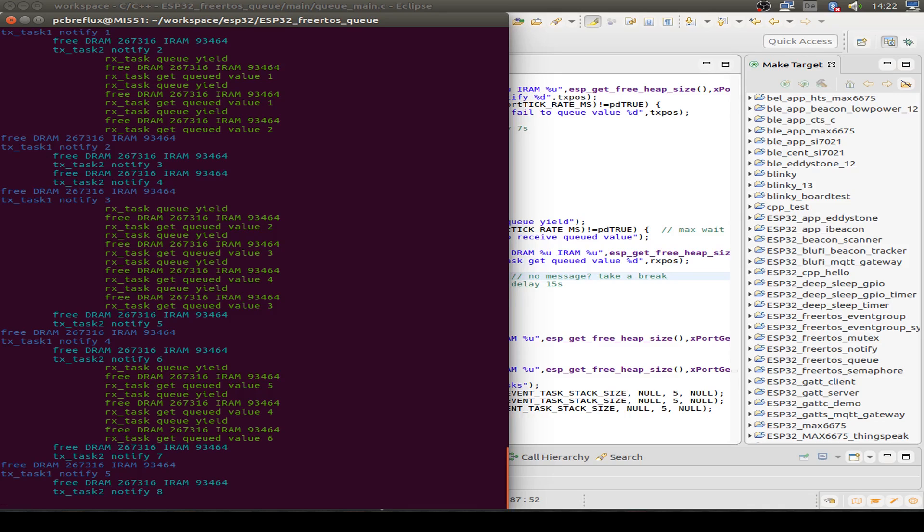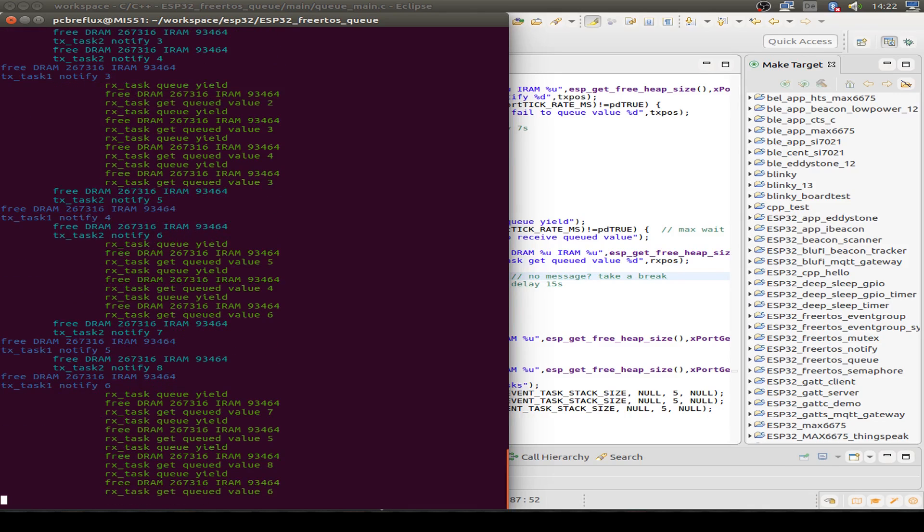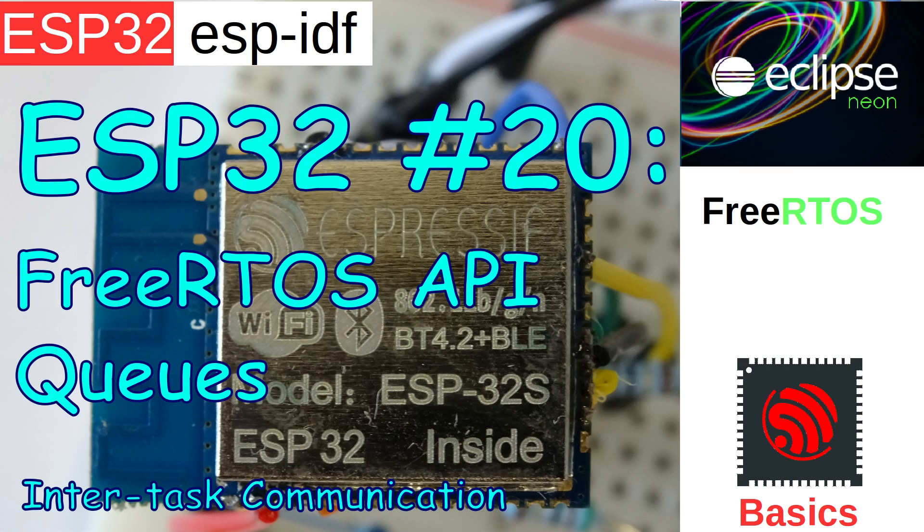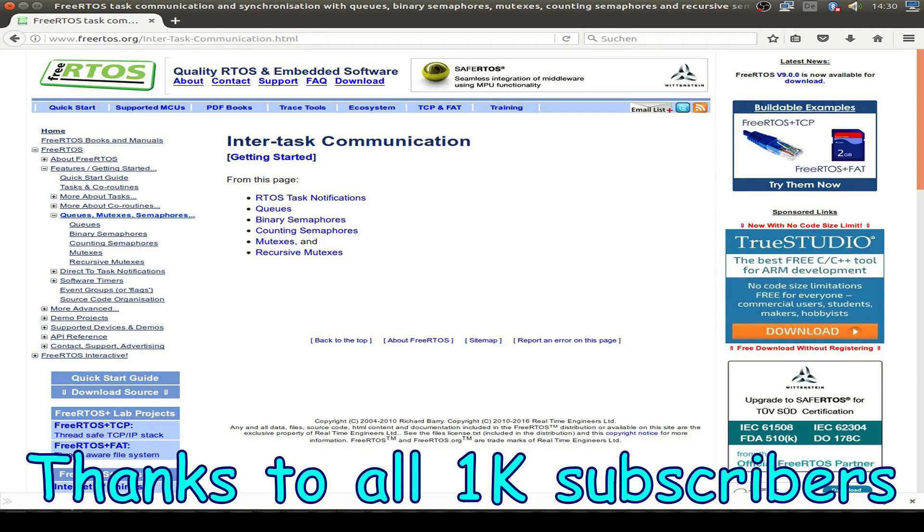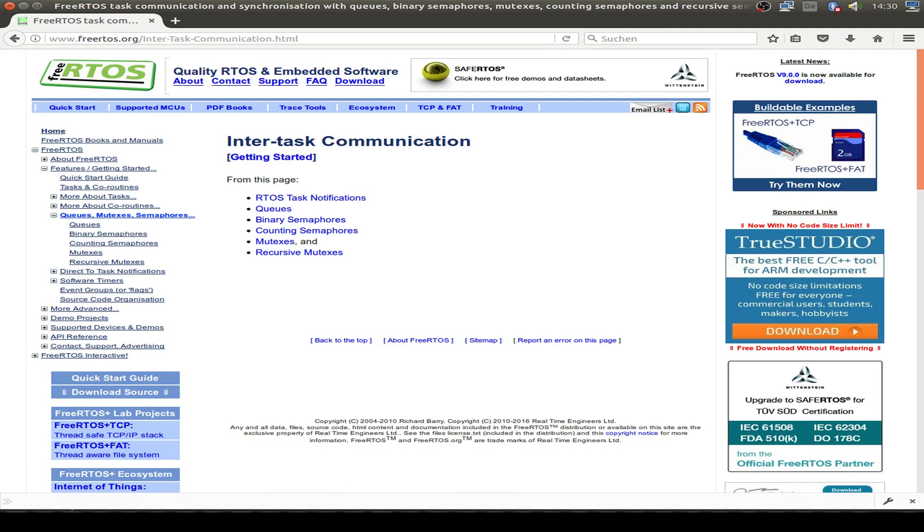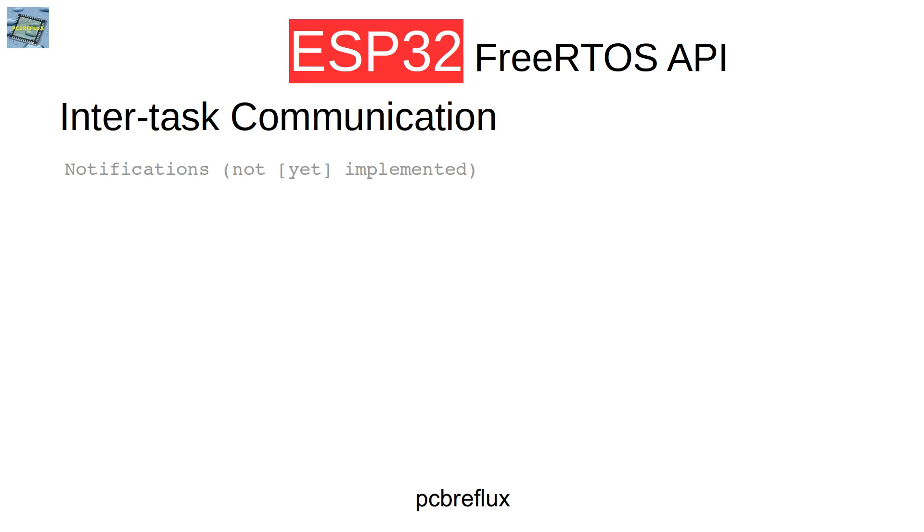Hi, today I want to start a series about FreeRTOS, the free real-time operating system used by the ESP32, and especially I want to talk about inter-task communication. If we look into the FreeRTOS API, we can see there are many options for inter-task communication. First, we can use notifications, but unfortunately the notifications are not implemented on the ESP32 yet, or maybe they never will. So we have other options like queues.